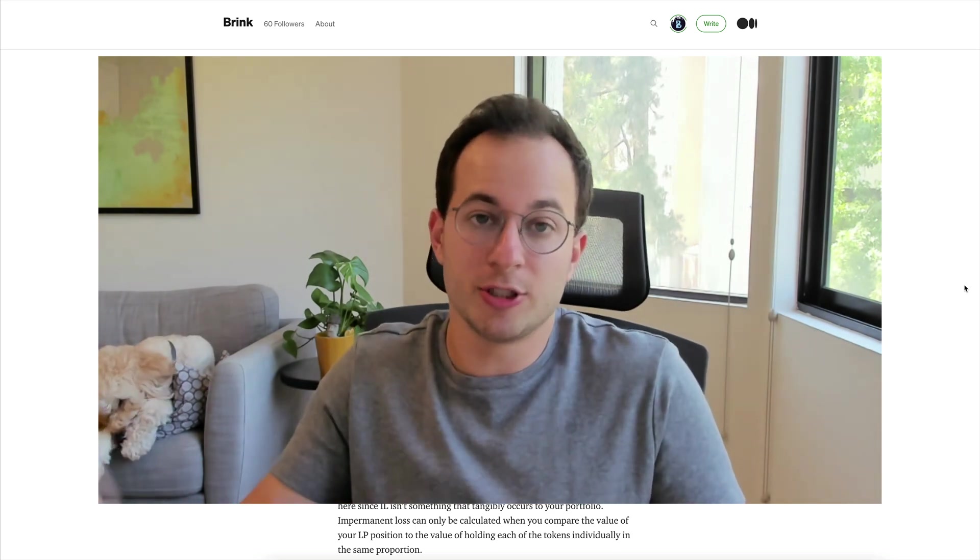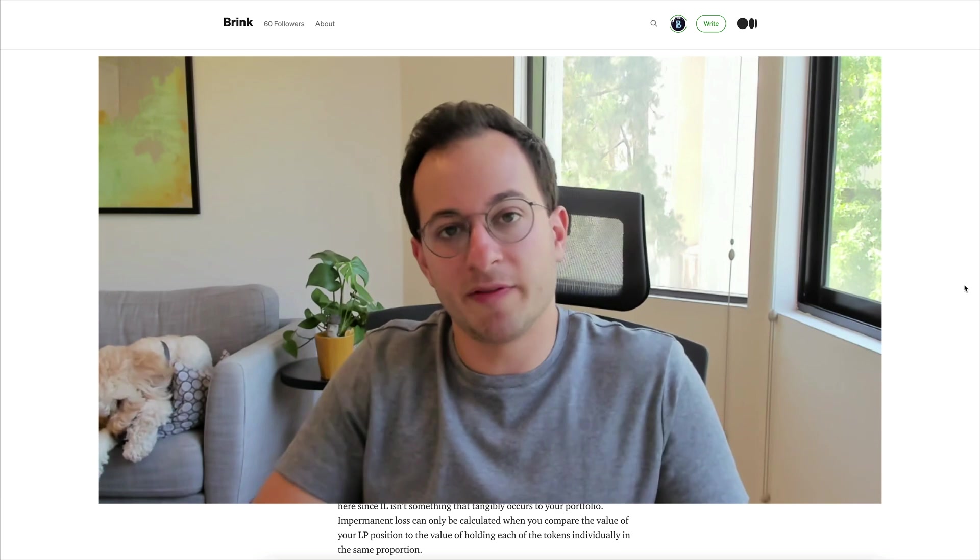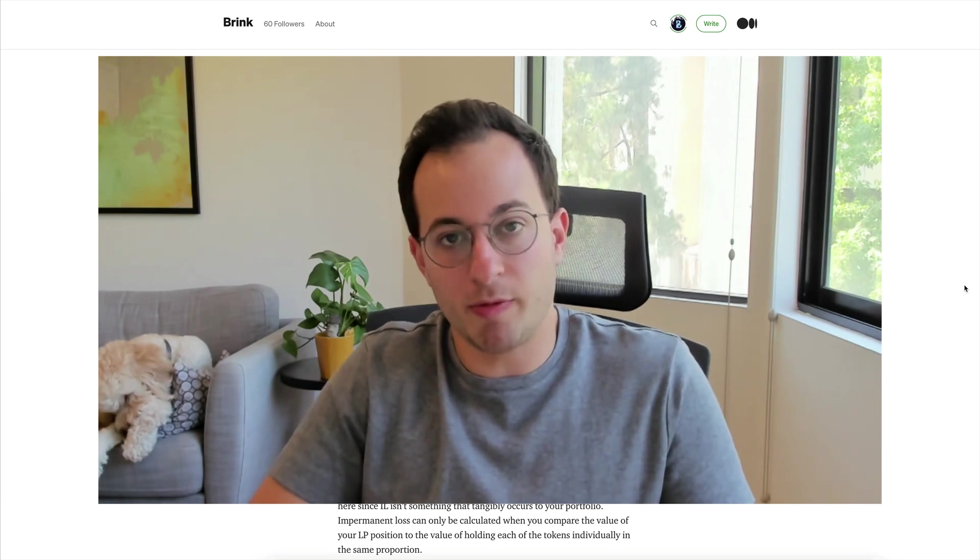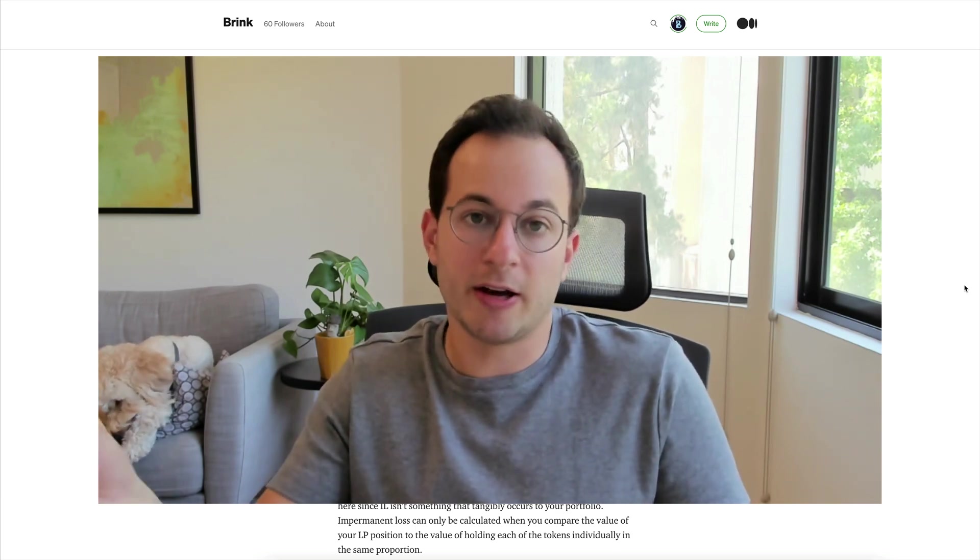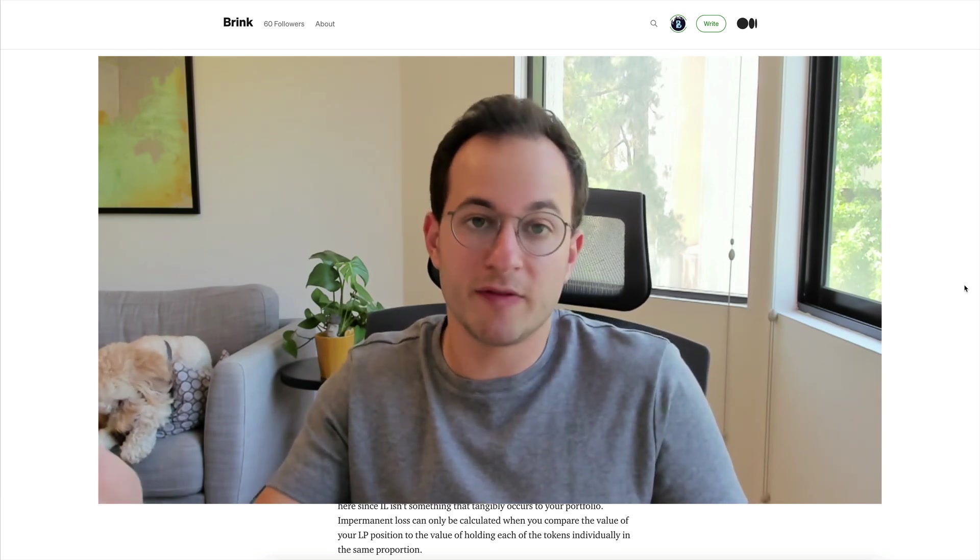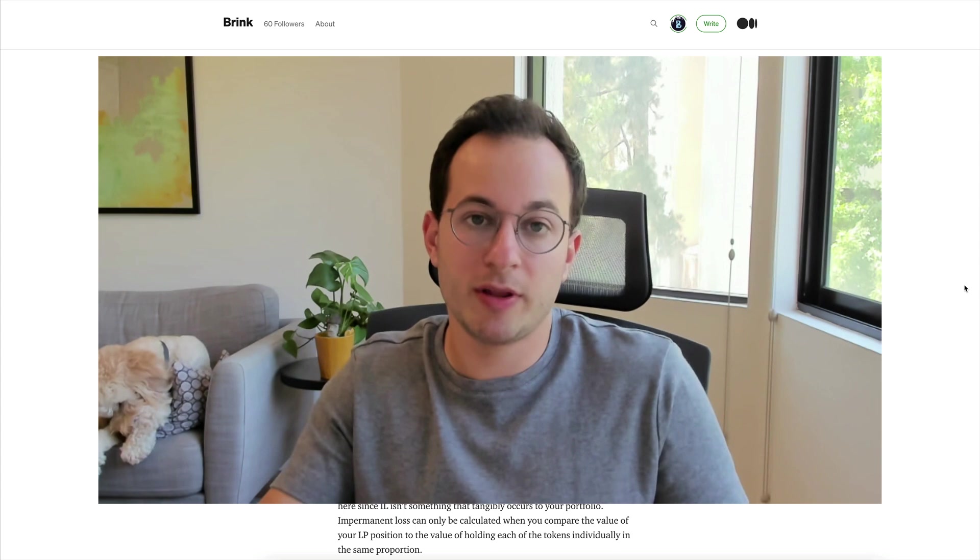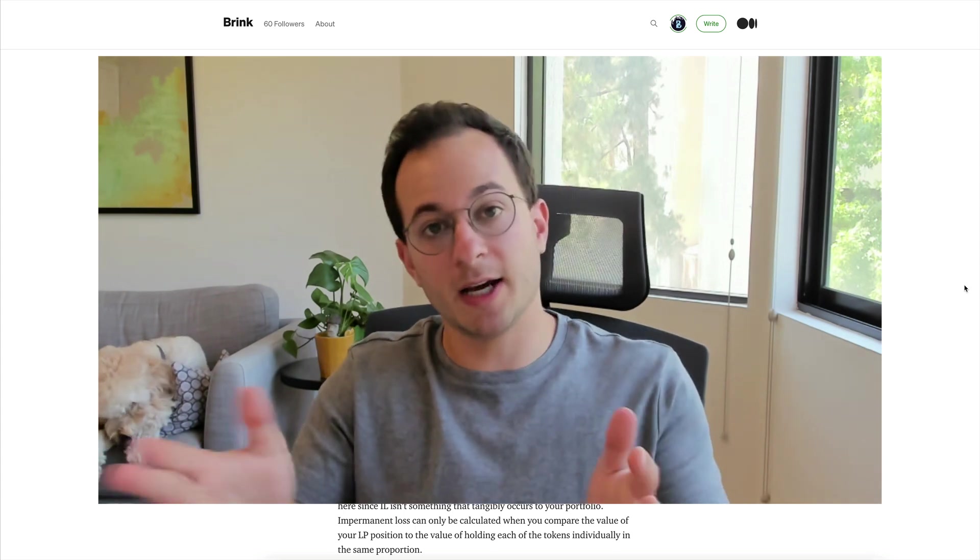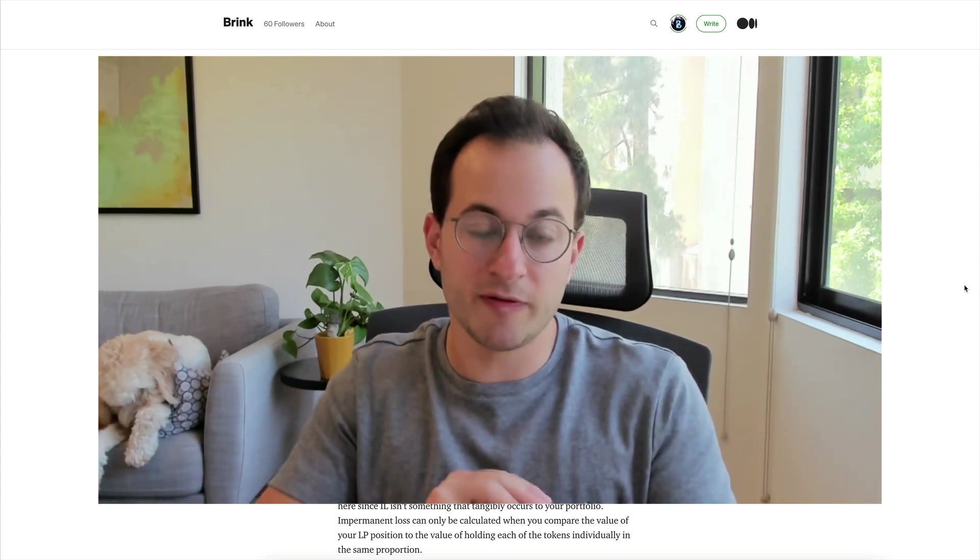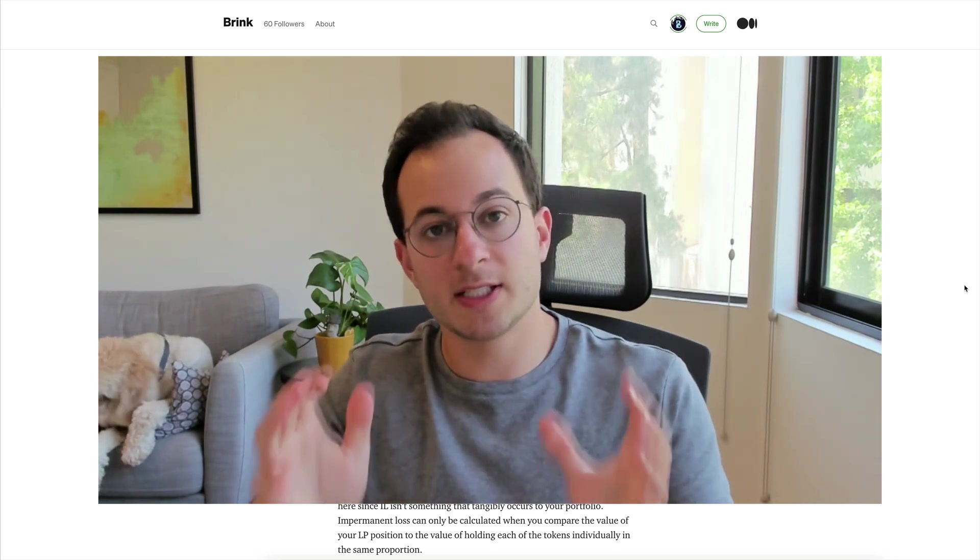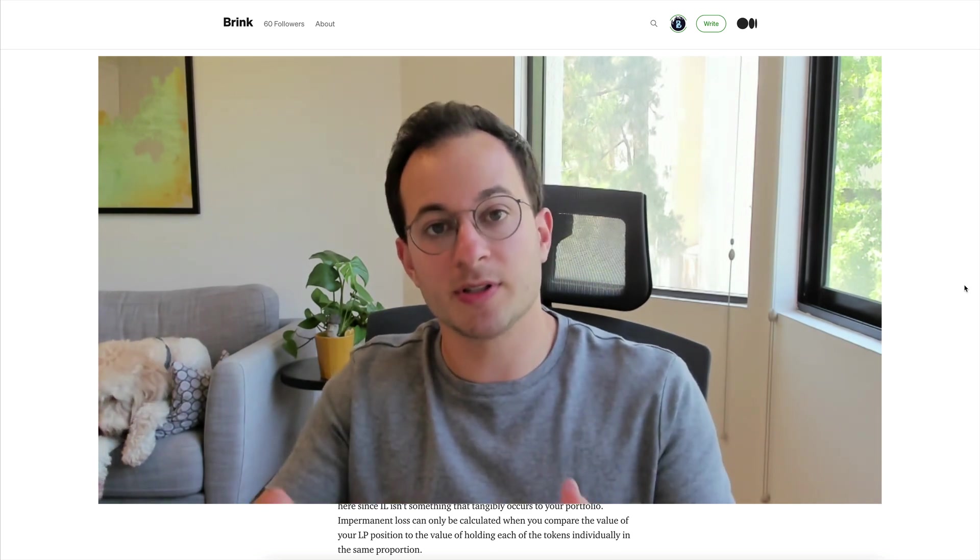I do want to mention that this isn't going to directly apply for the Uniswap v3 mechanics. Impermanent loss is calculated very differently in uni v3 because the tighter the price range, the greater impermanent loss the end user faces. So it's not really the same calculation but some of the principles still do apply.